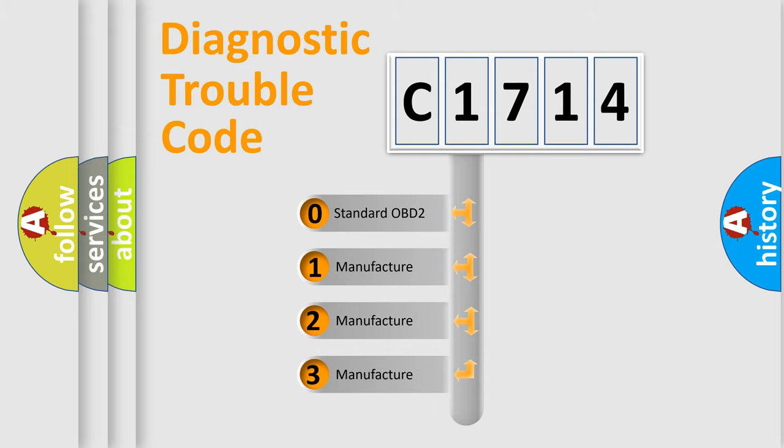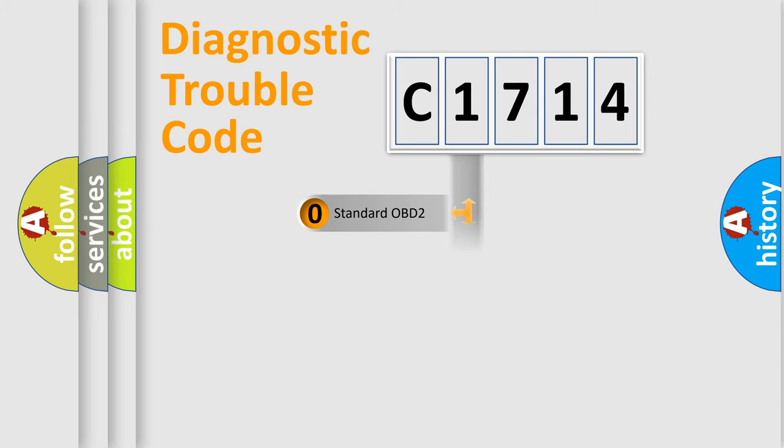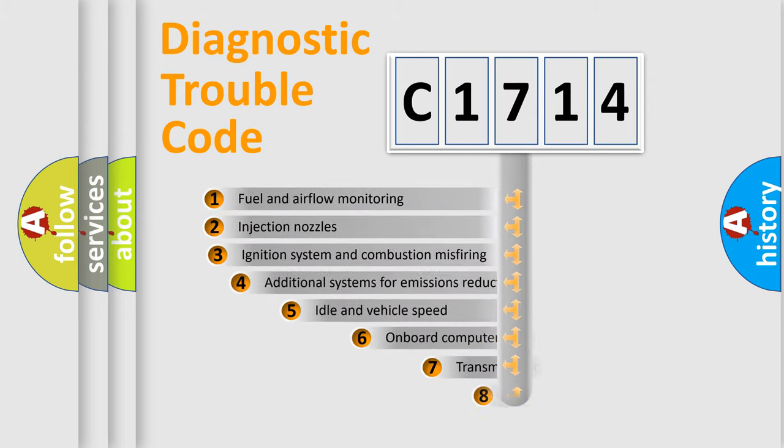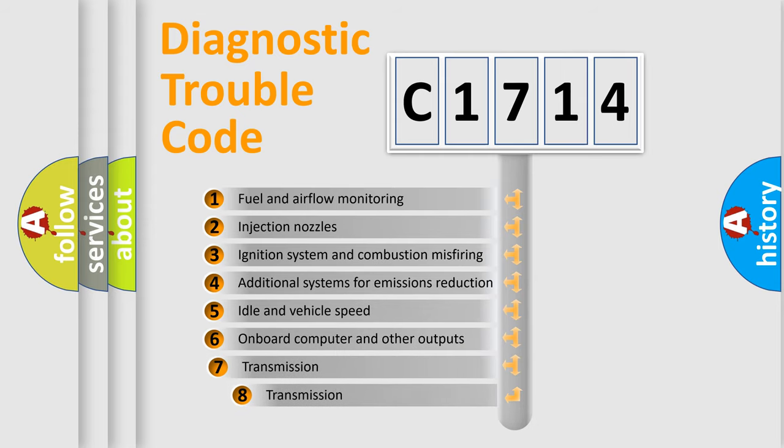If the second character is expressed as zero, it is a standardized error. In the case of numbers 1, 2, or 3, it is a manufacturer-specific expression of the car-specific error.